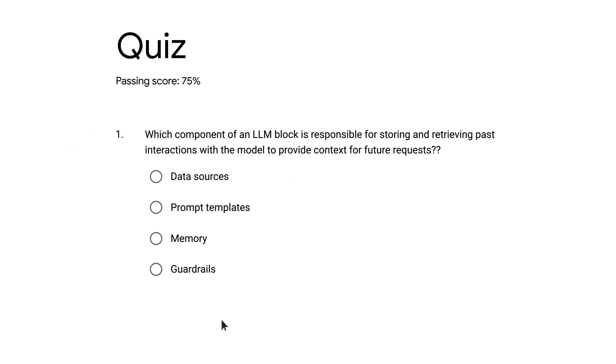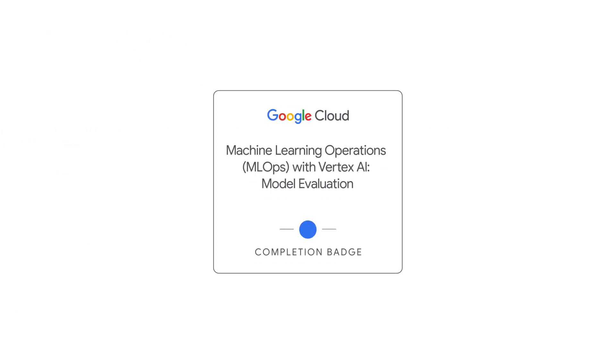Participate in knowledge checks along the way and earn a badge that you can apply to your pursuits in the job market.